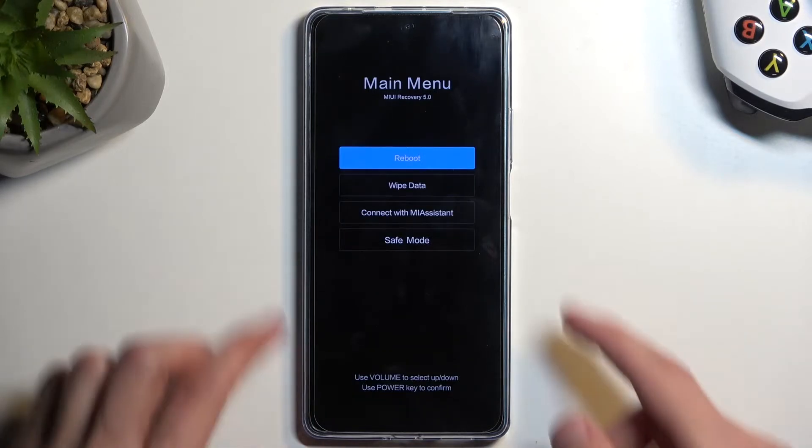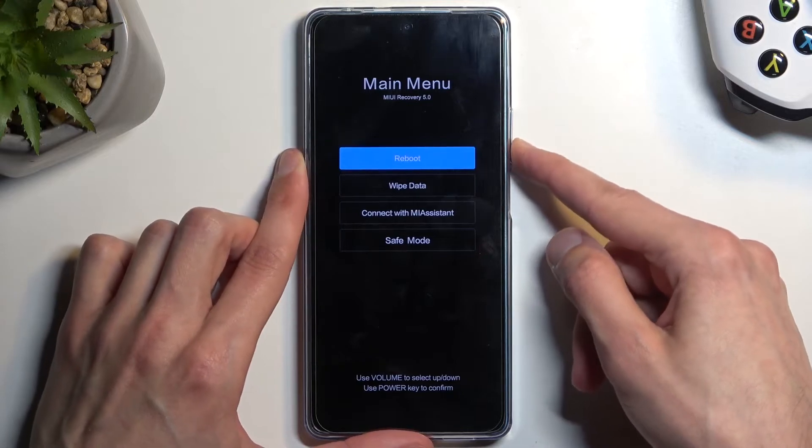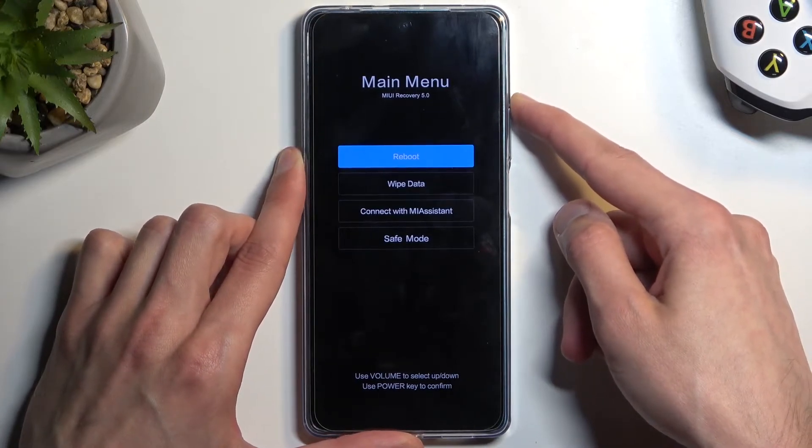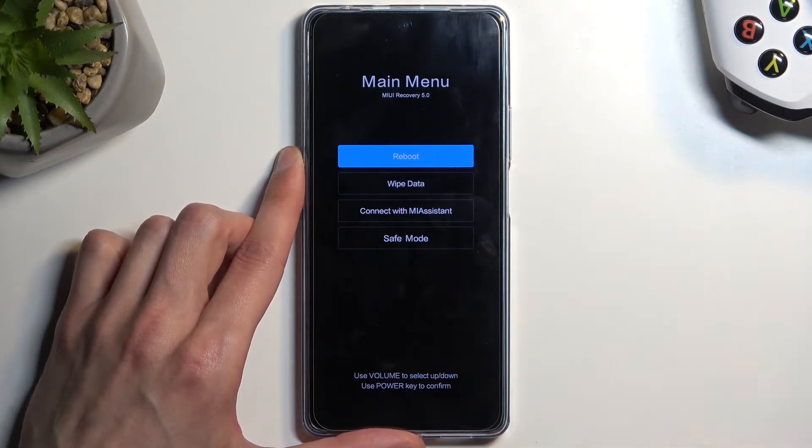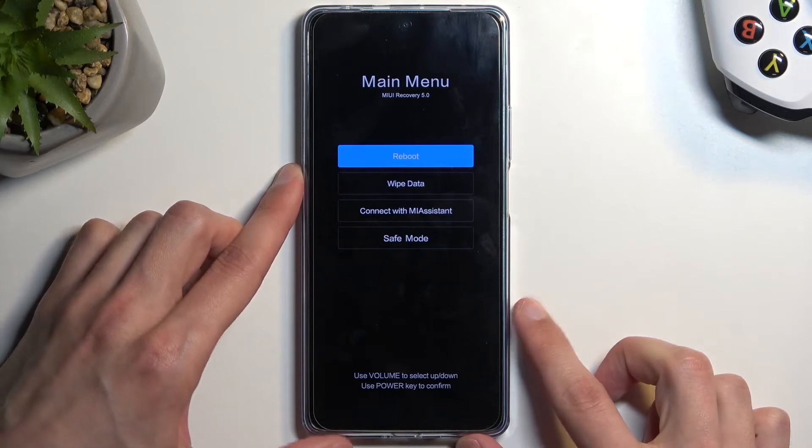Now in this mode, you will need to use volume buttons to navigate up and down as you can see, and power button will be used to confirm whatever is selected.